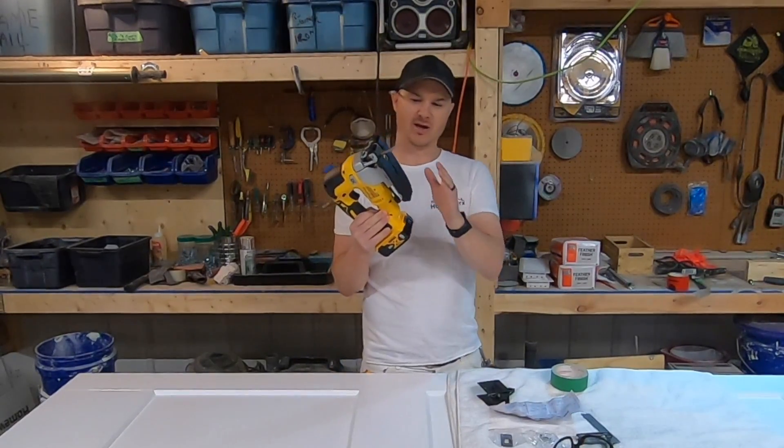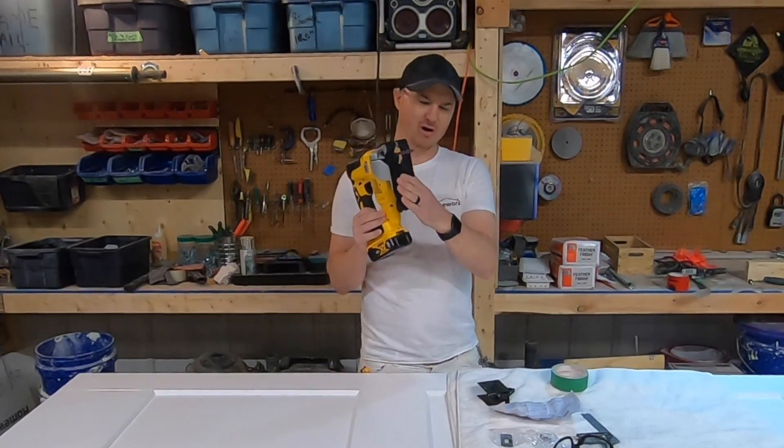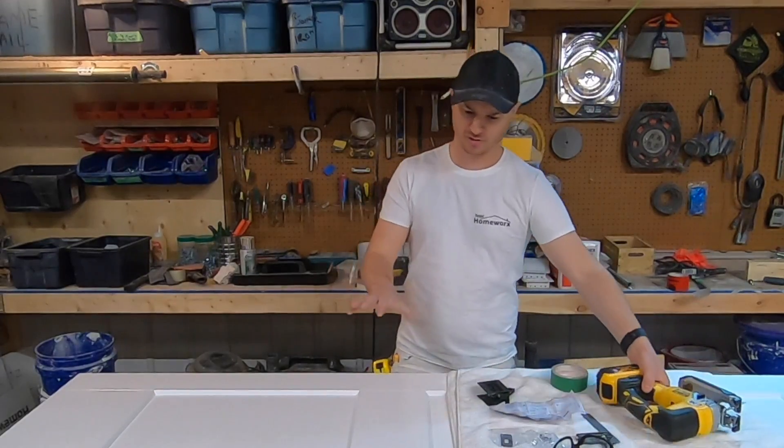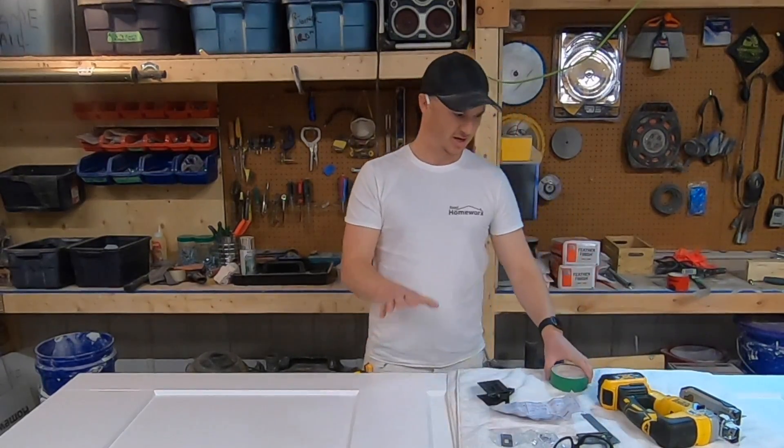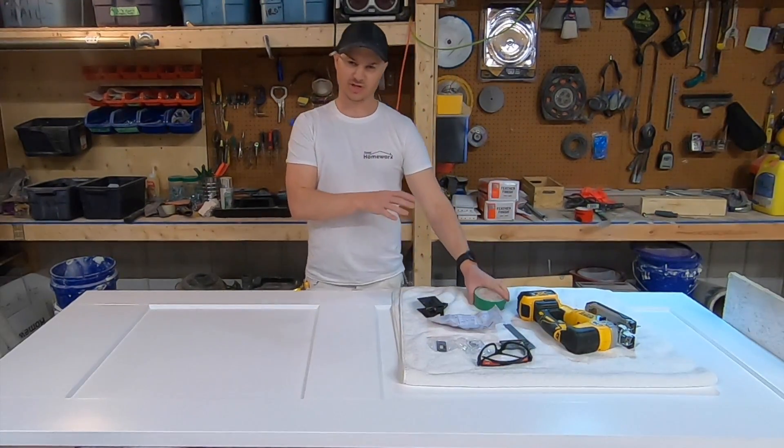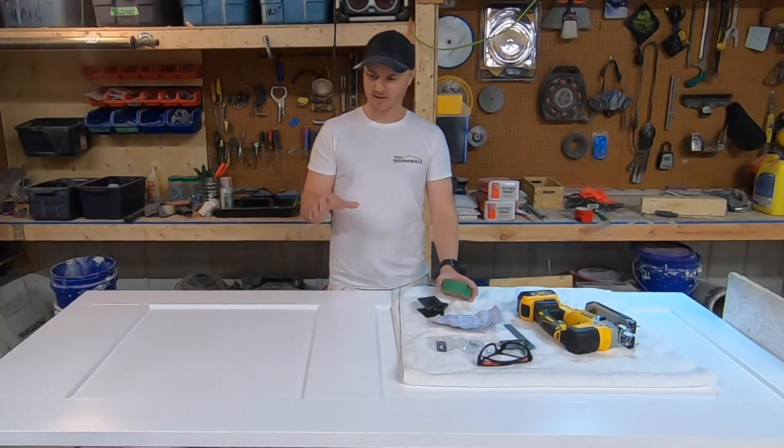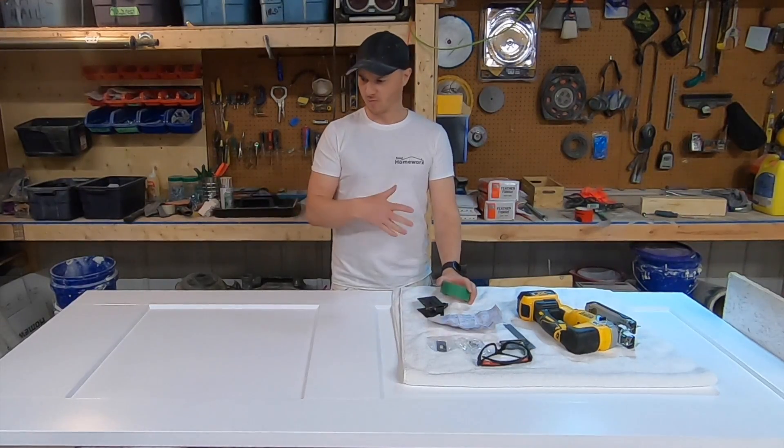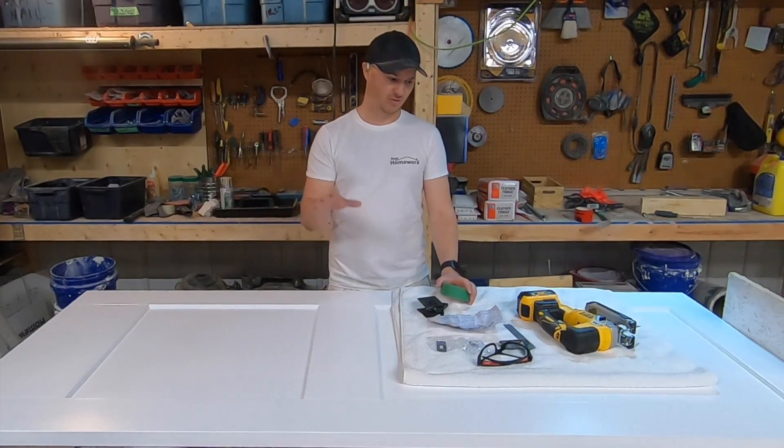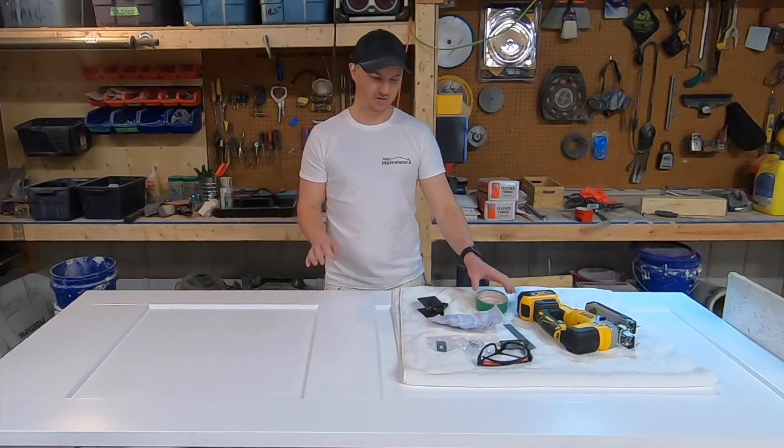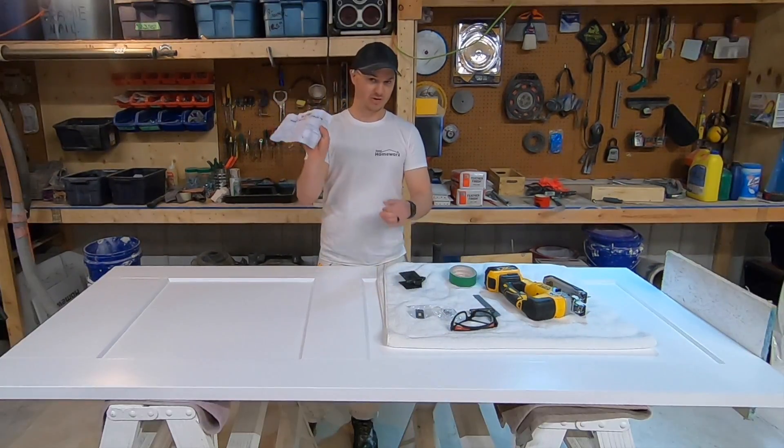I got a plastic guard on here but if your door is already painted or you're using an old jigsaw you might want to tape it up. I'm going to be doing some more painting on this door so I'm not overly concerned about it.